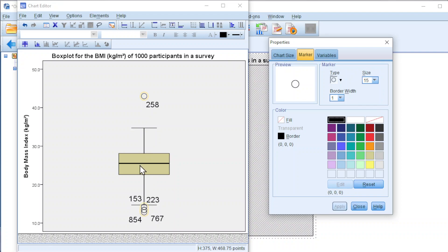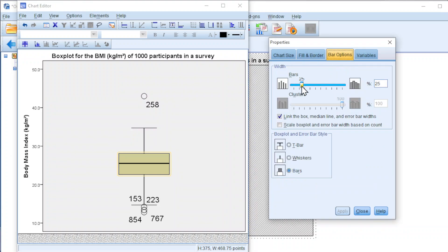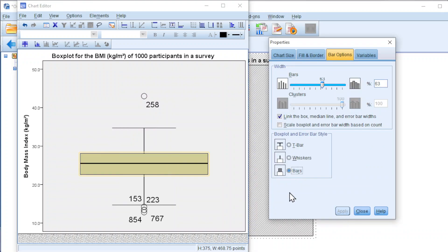We can also change the size of the box. Click on the box. Look for box option. Amend accordingly. Apply as we can see here.